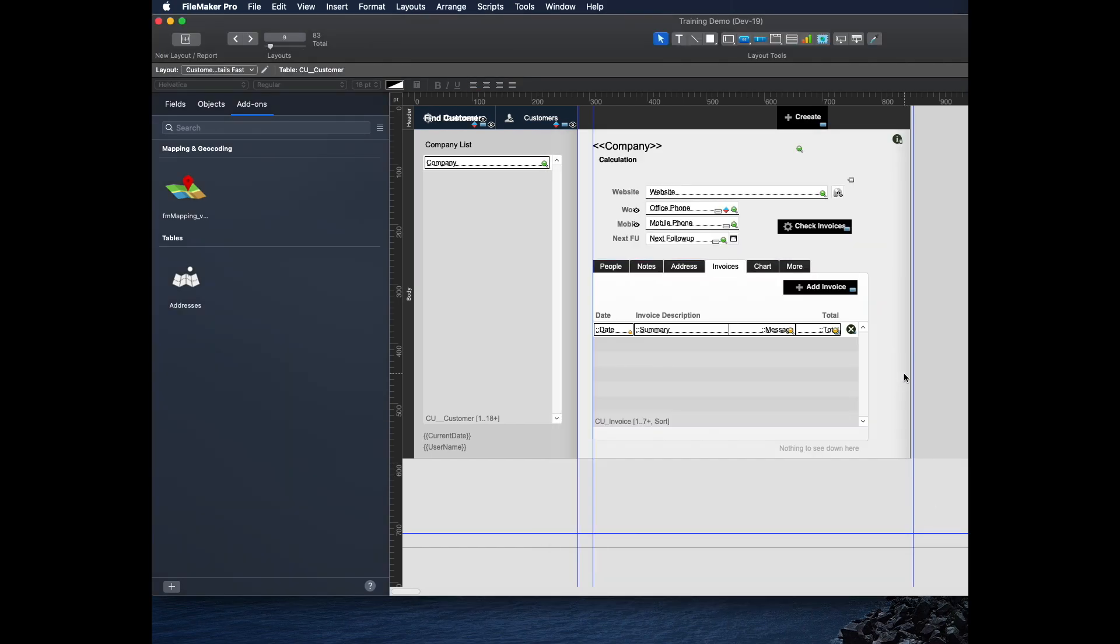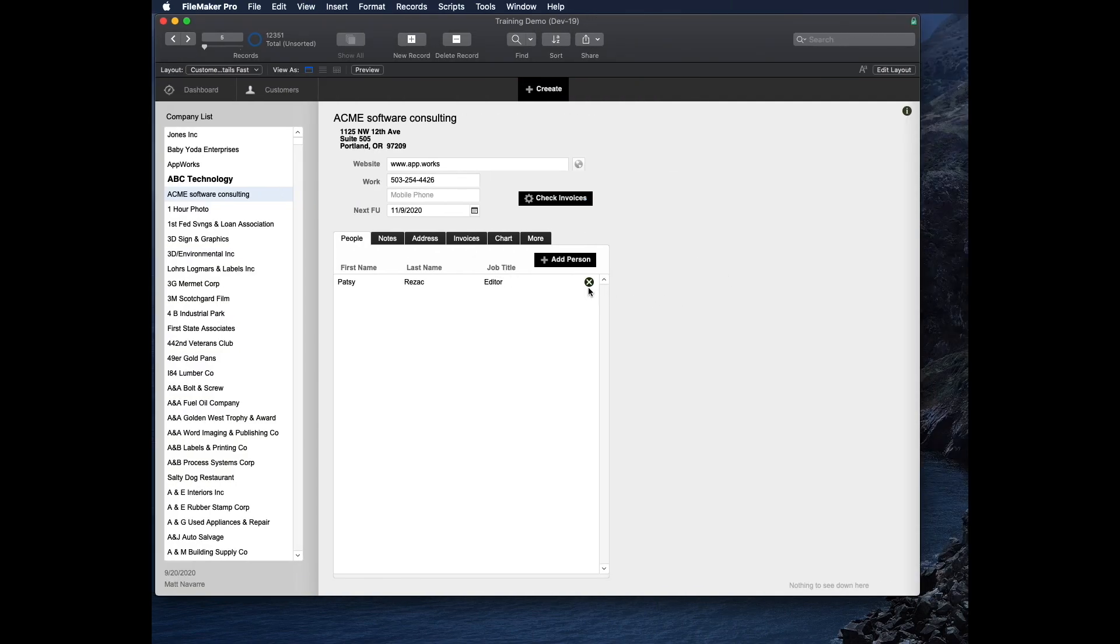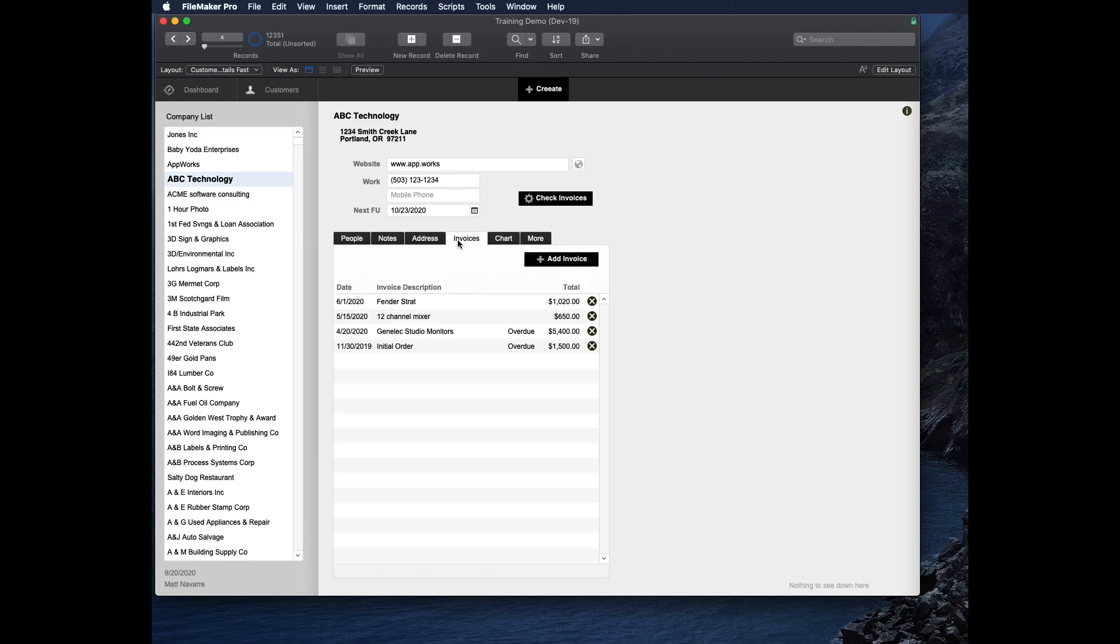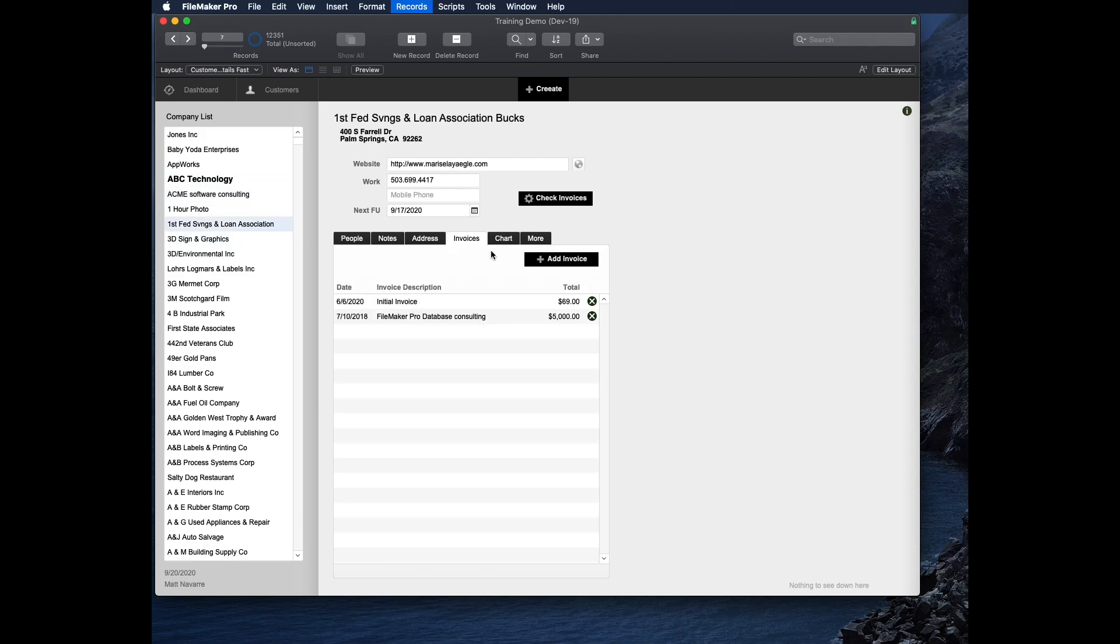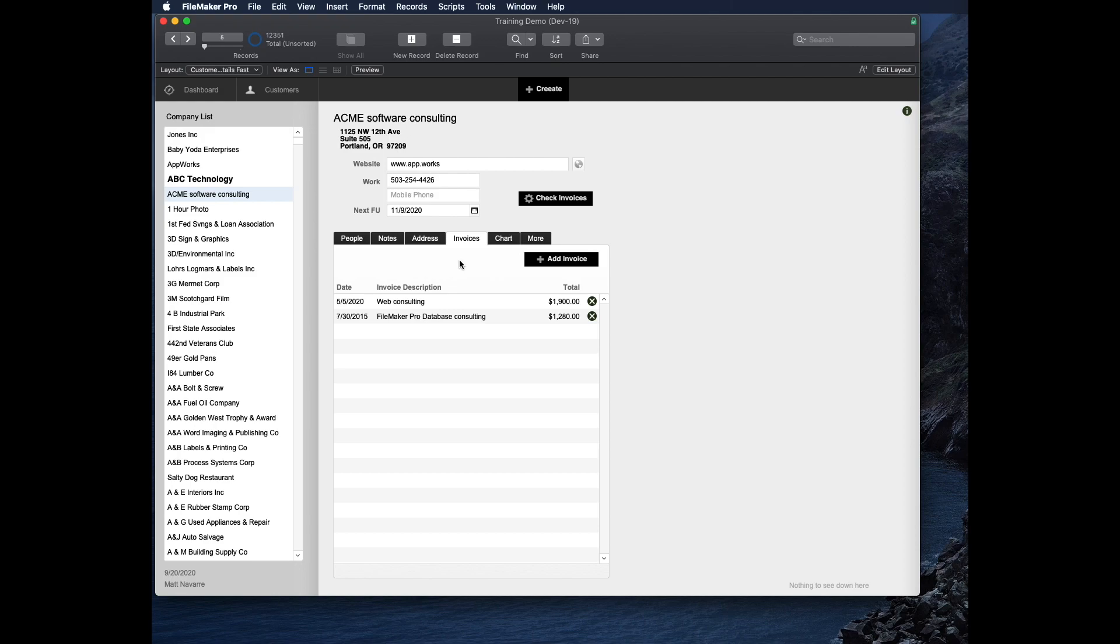The last thing I'm going to show that's a really good feature before we actually talk about making them and some of the differences between the tab control and a slider is that the label can be a calculation. For example, on the invoices one here, as I'm looking through my different records, some of them have a different number of invoices. I kind of want to see at a glance how many invoices they have.